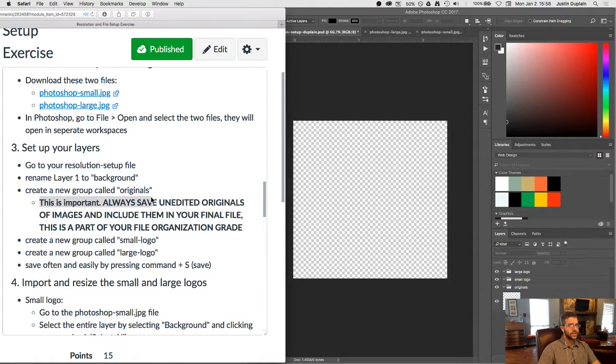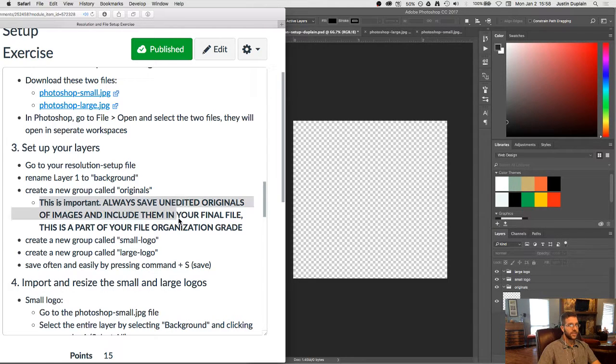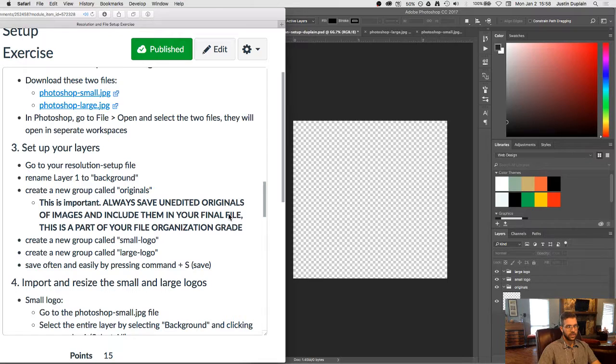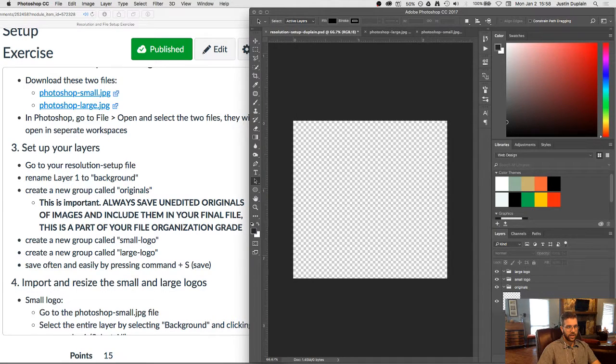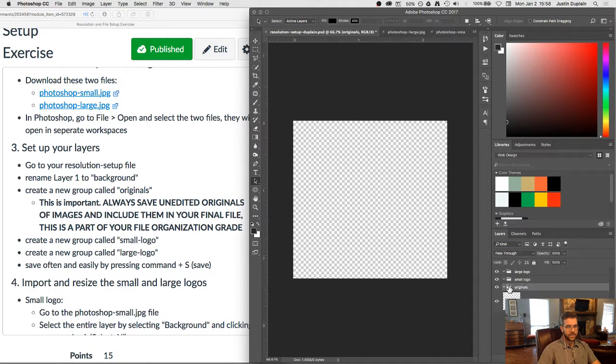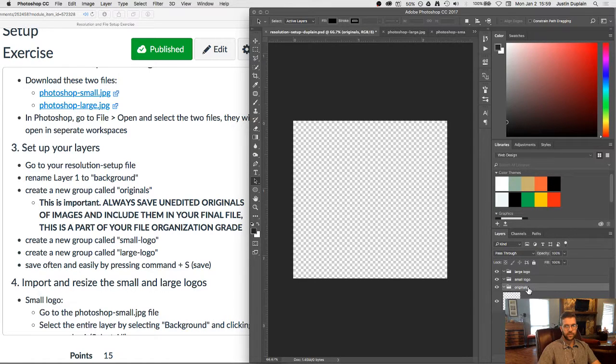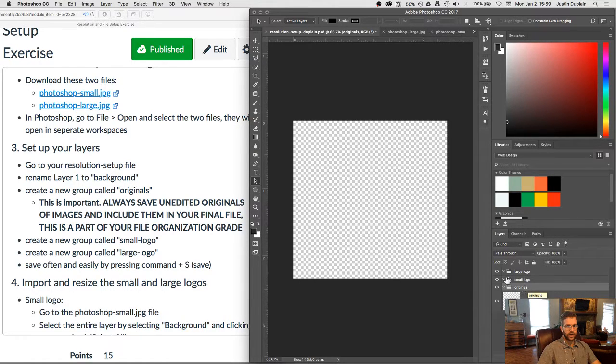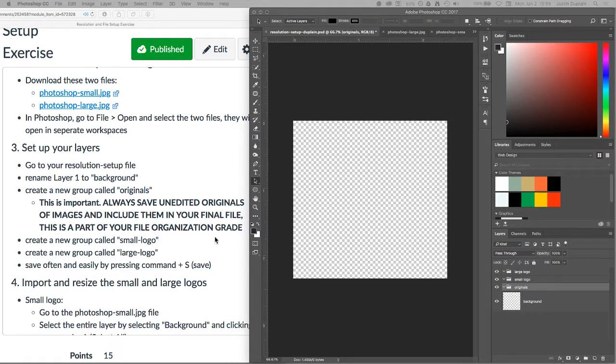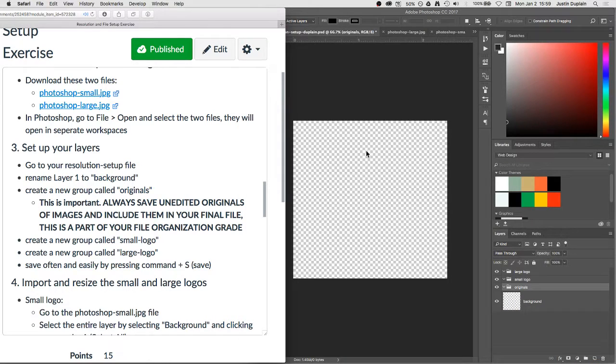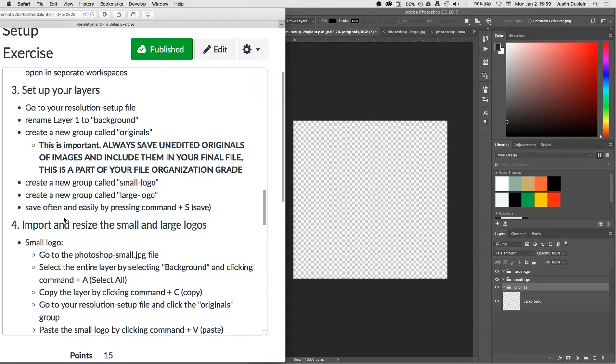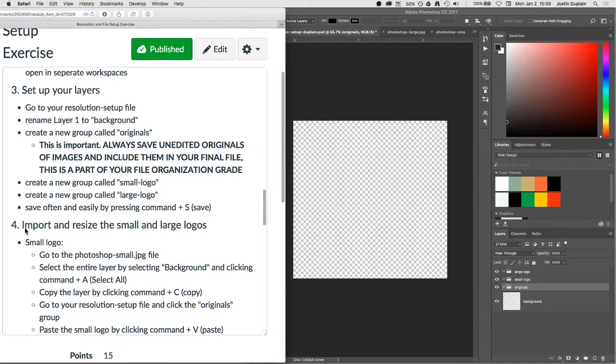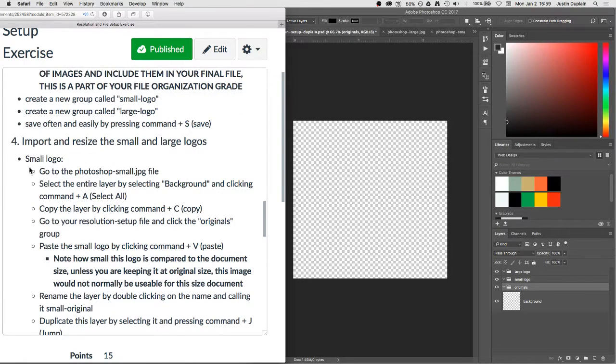always save unedited originals of images and include them in your final file. This is a part of your file organization grade. And the reason for that is I want to see the changes that you've made to the file. And so we'll go through those steps right now where we import the images, and then we'll duplicate them to work off the duplicated copy instead of the originals. So we're going to import and resize the small and large logos. For the small logo,